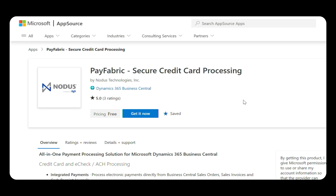Once downloaded, the PayFabric app will populate as part of the menu options within your ERP system for your accounting teams to use. This is extremely important because now you have enabled your ERP system to process payments directly. Without this integration, your options would be to go to a separate system, process payments there, and then manually enter the data into your accounting system and figure out which payment belongs to which invoice.